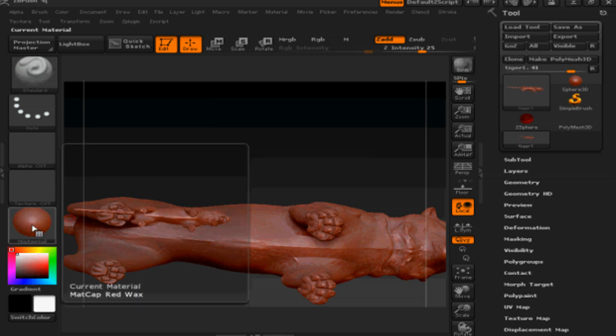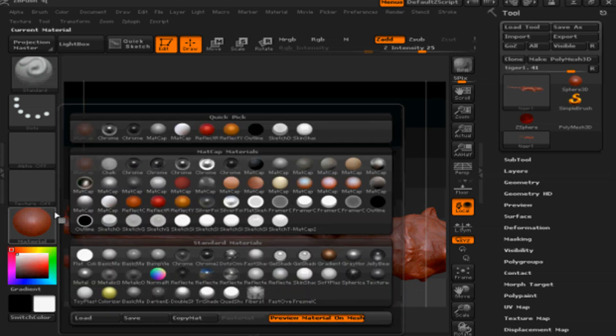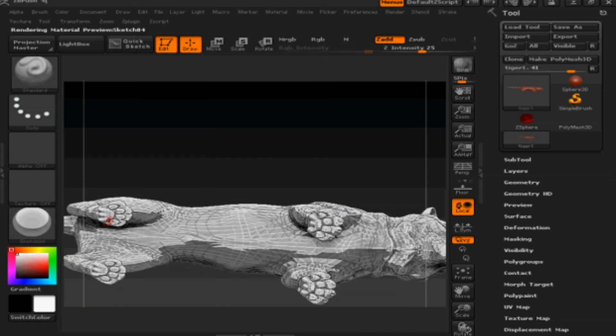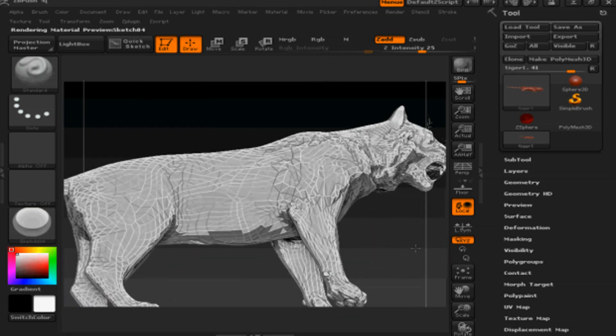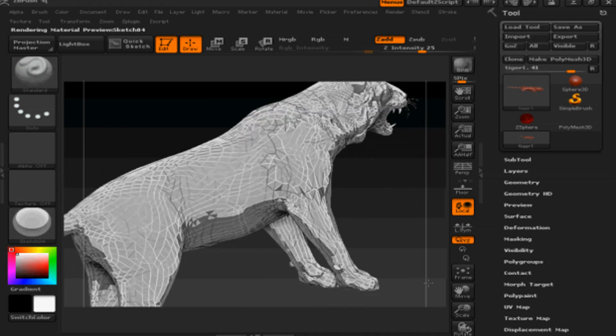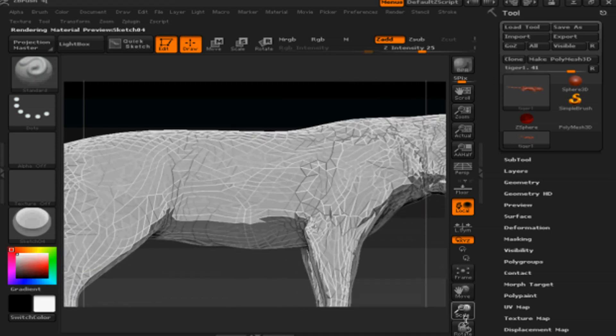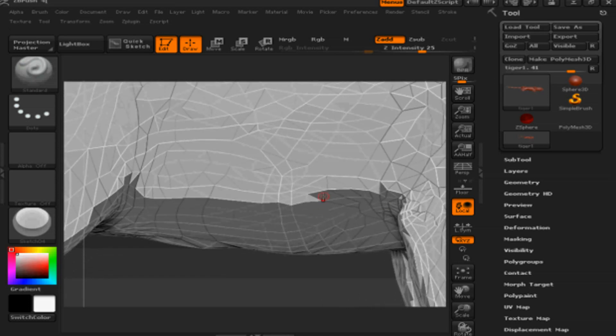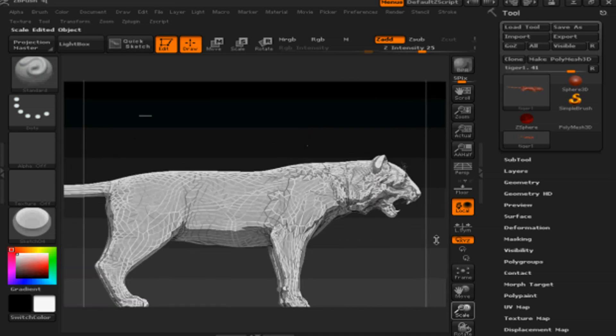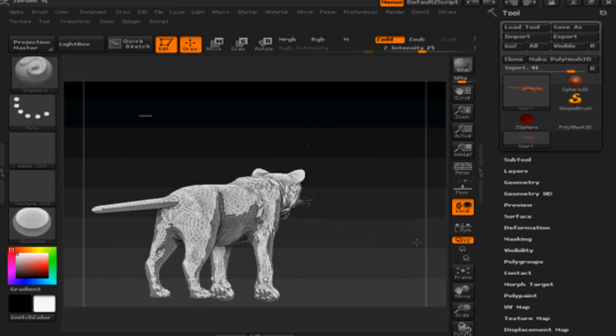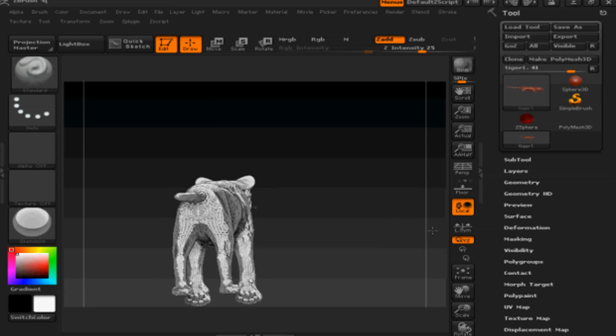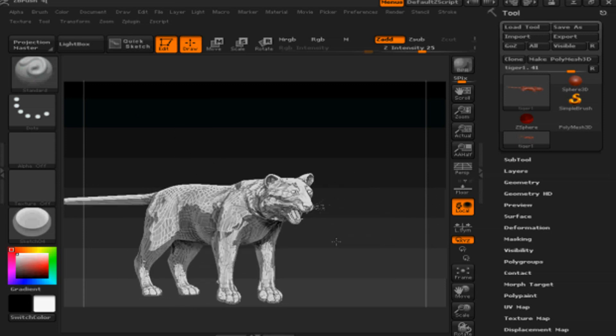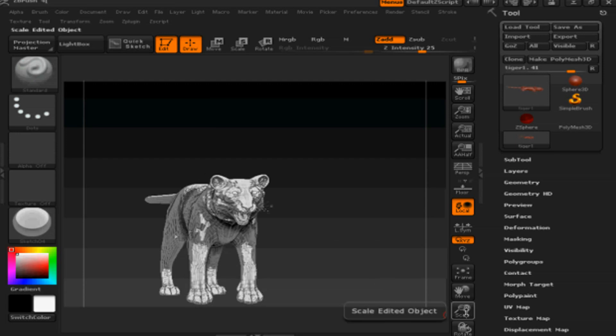Now that we have the tiger ready, we're going to go back to 3D Max where we're going to start some animation. As you can see, I did not spend a lot of time in detail. I'm going to go ahead and go back to 3D Max, but here in ZBrush you have all the tools to get as detailed as you want in your projects, but that is up to you.